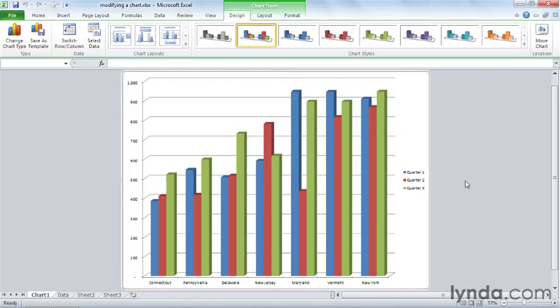And you might do this if you want to get a bigger printout. Maybe you just want to see it a little bit more clearly. Maybe you want to print out just the chart and you don't want any of the underlying data getting in the way.